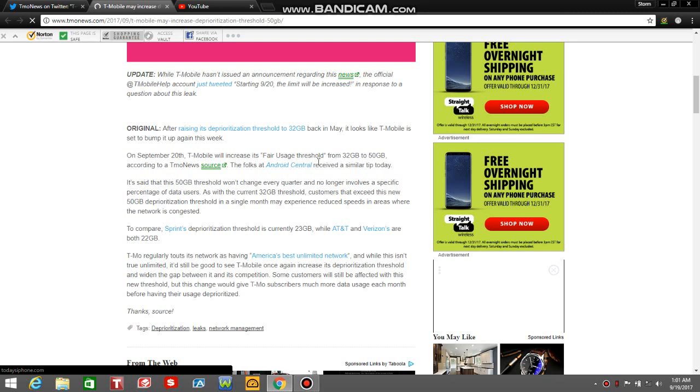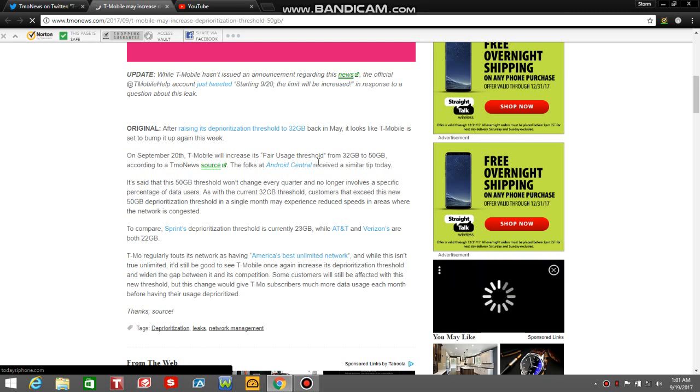To compare, Sprint's deprioritization threshold is currently 22 gigabytes, while AT&T and Verizon's is 22 gigabytes. That tells you something. That's more than double what Sprint, AT&T and Verizon have on the deprioritization threshold.